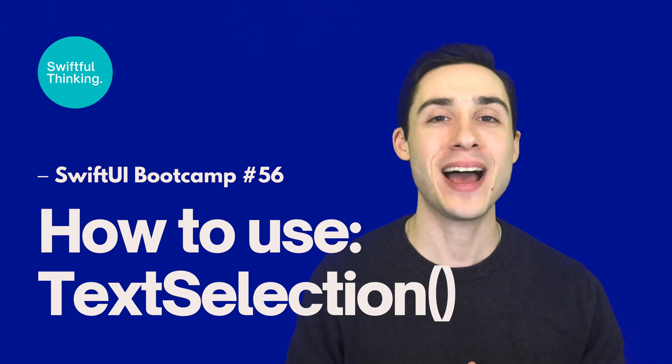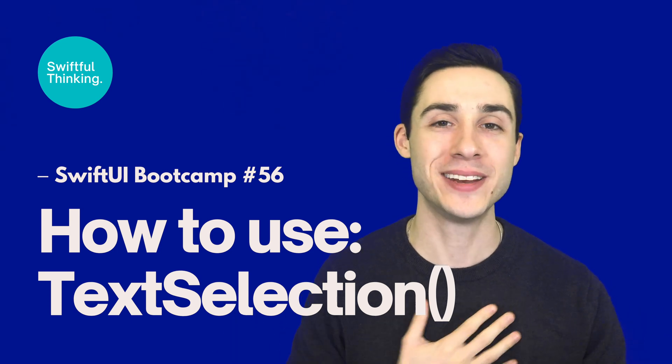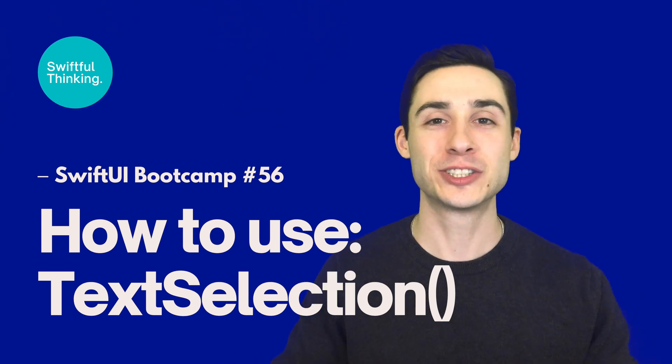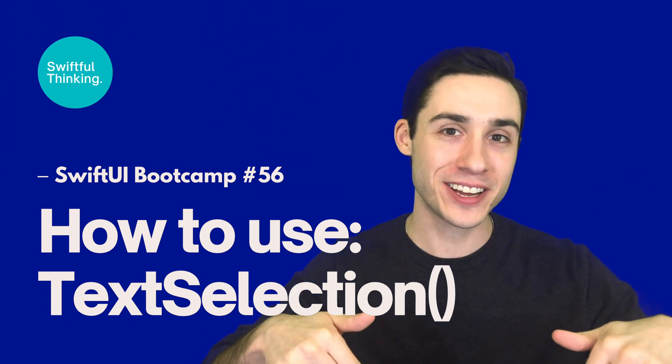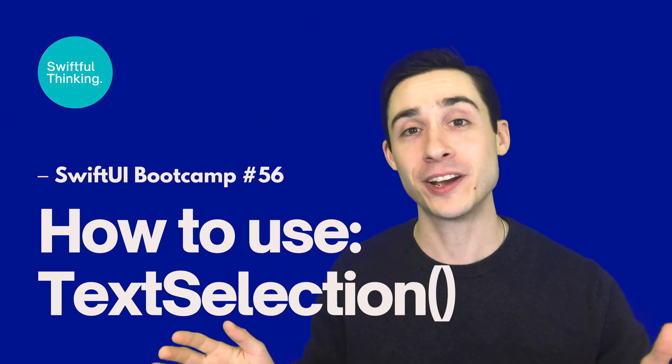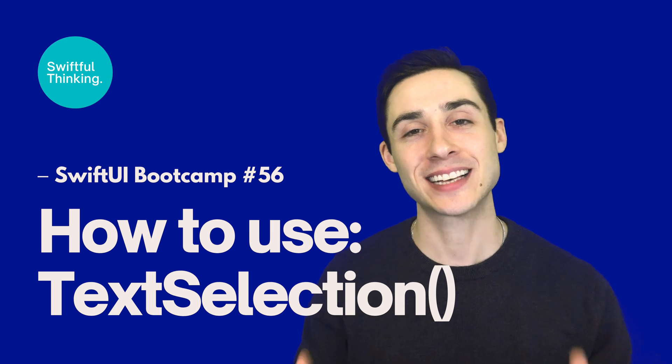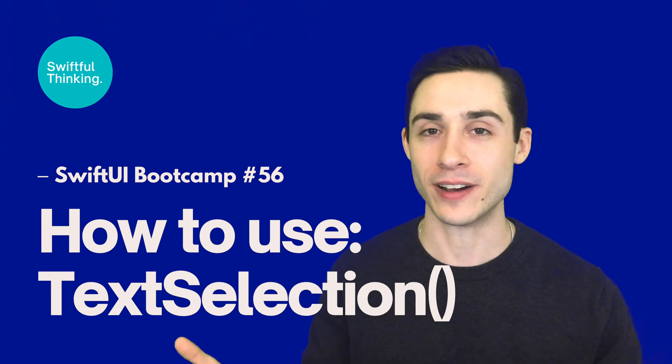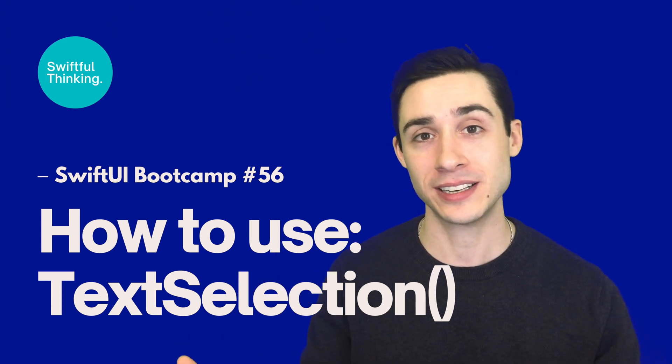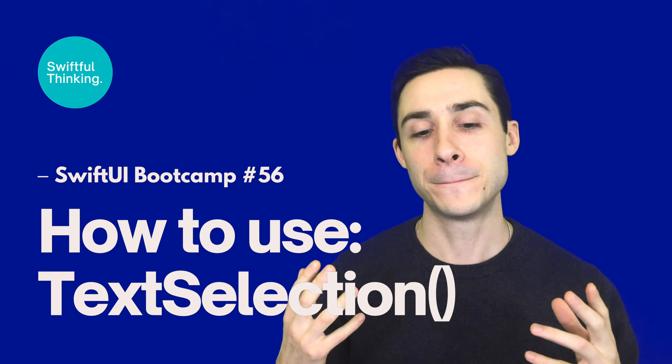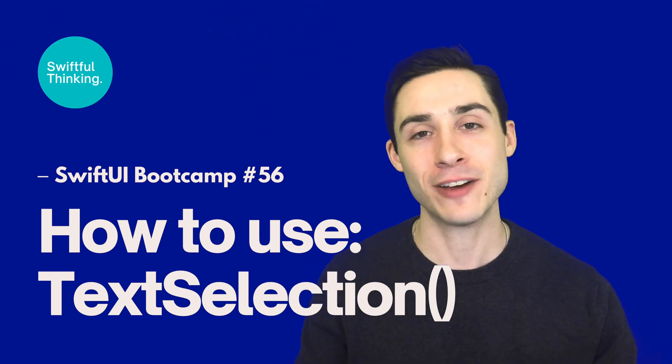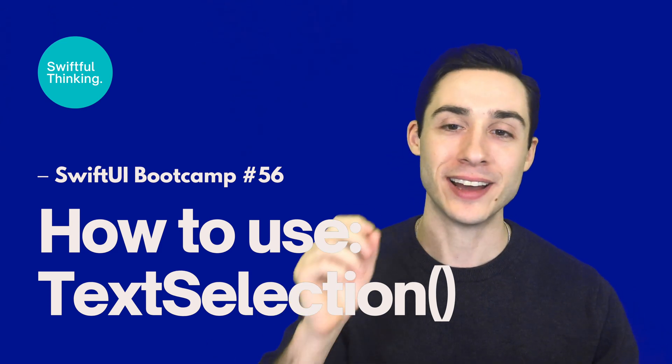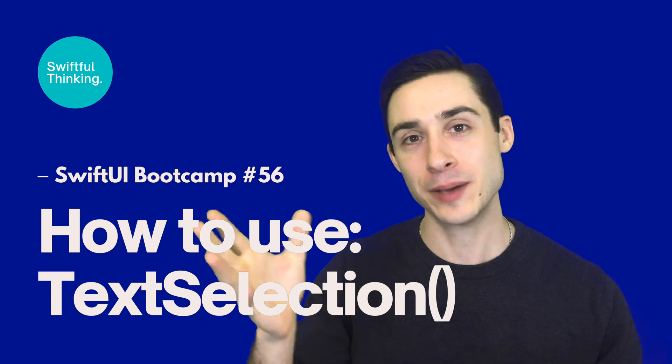What is up everyone, I'm Nick, this is Swiftful Thinking, and this is the video that probably did not need a video. Today we're looking at the text selection modifier, which is new in iOS 15 to SwiftUI. It's literally the easiest thing to use - we add dot text selection, we enable it, and the magic happens.